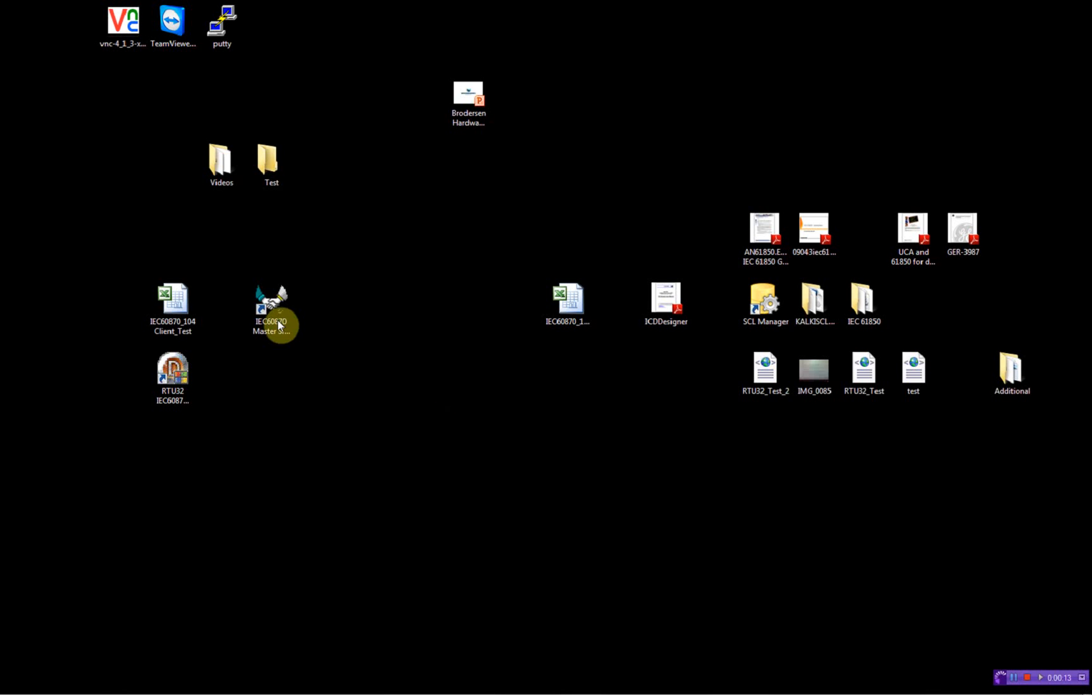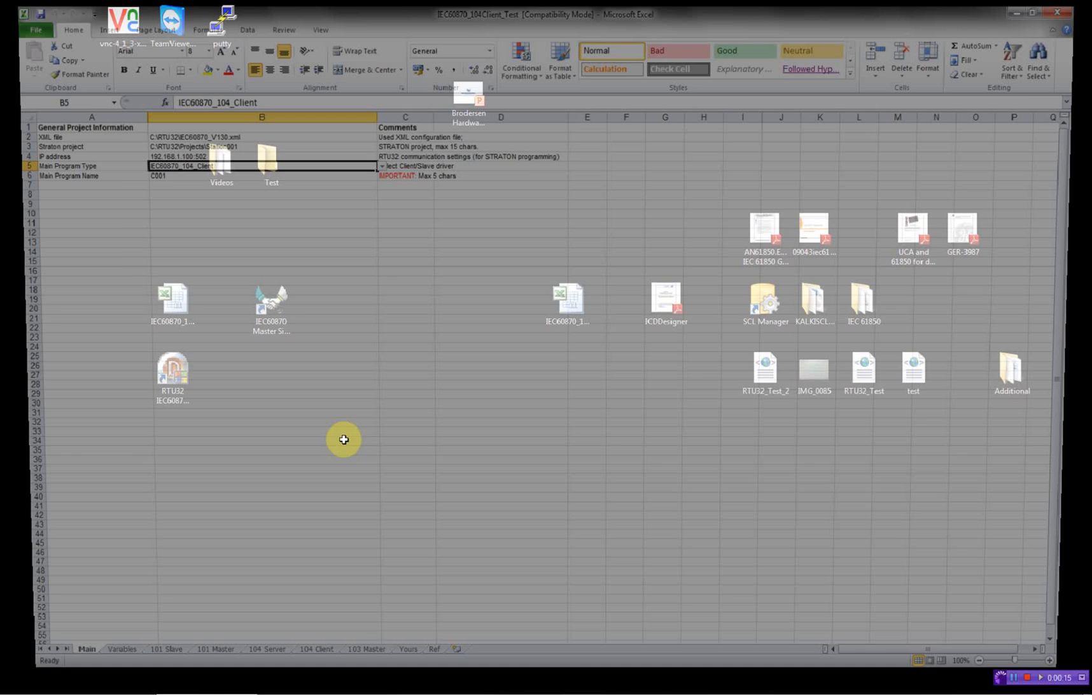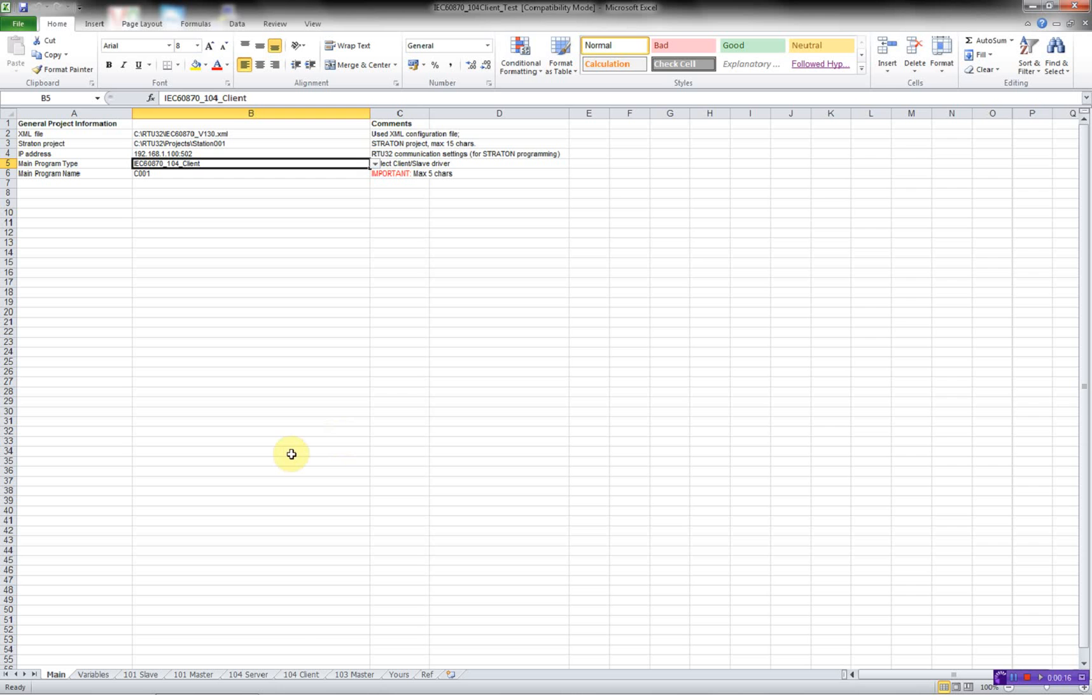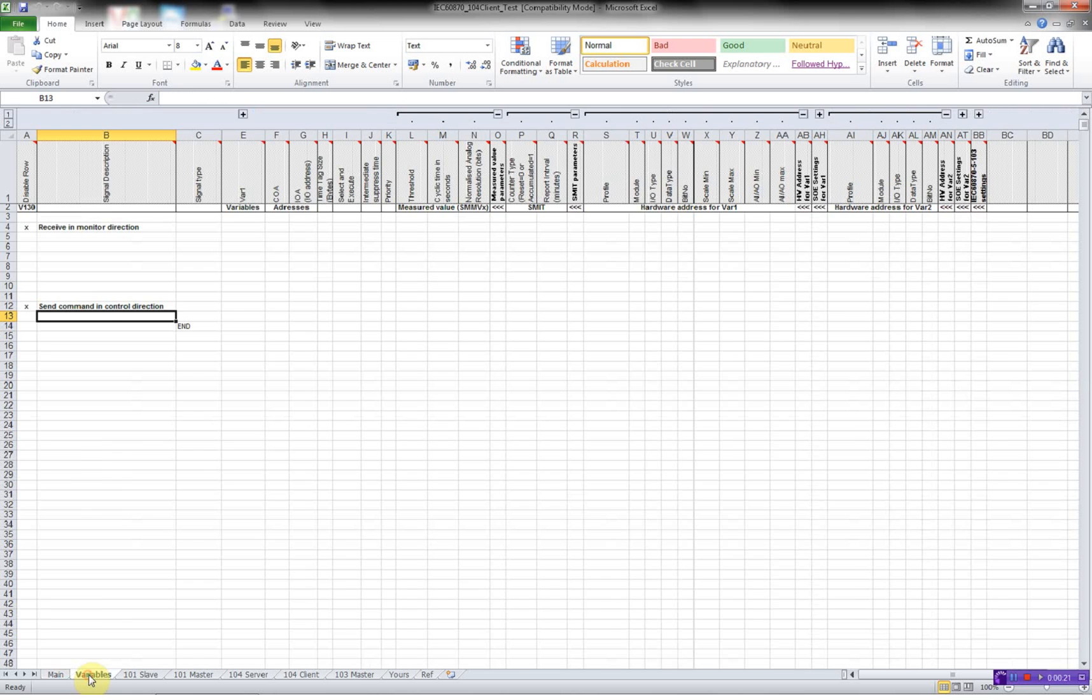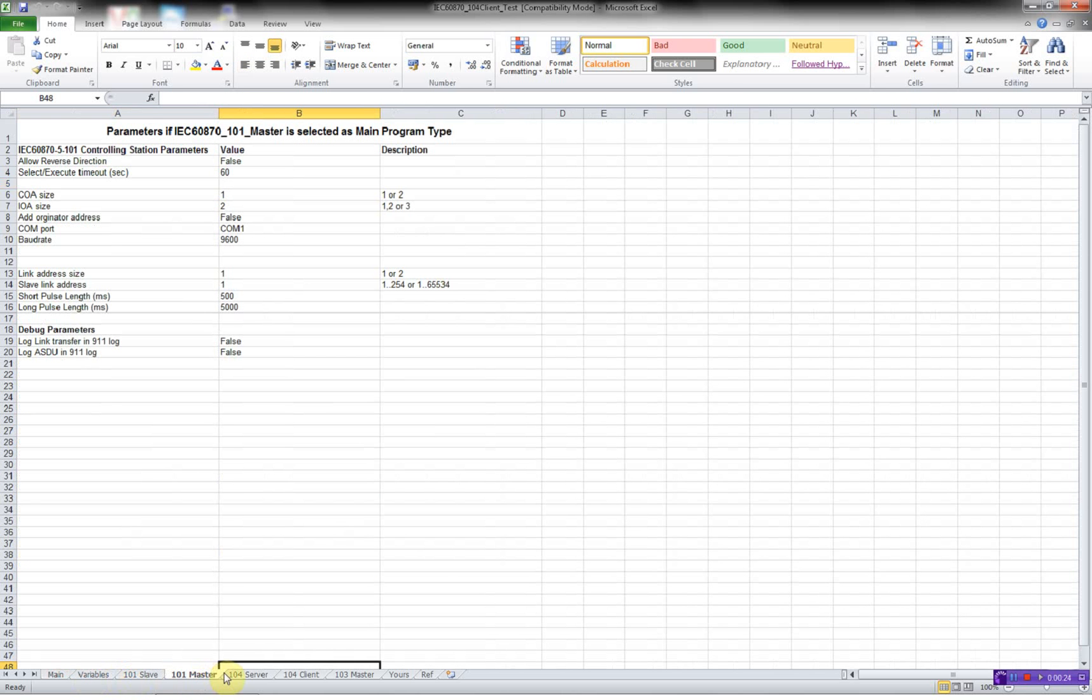First, I'll open the Excel sheet. The Excel sheet consists of several worksheets. We have the main, we have the variables, we have the 101 slave, 101 master, etc.